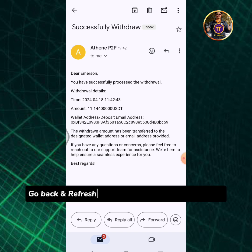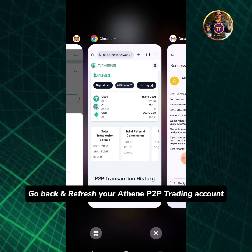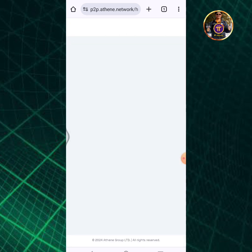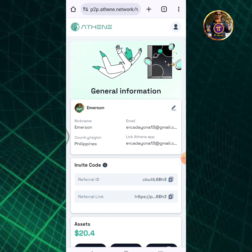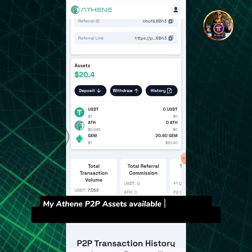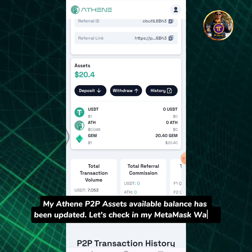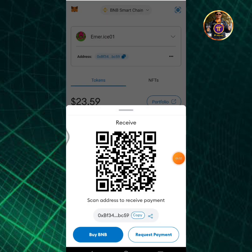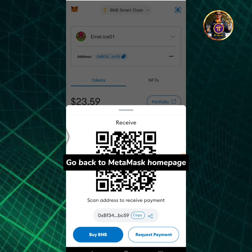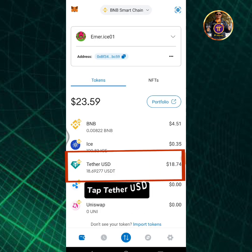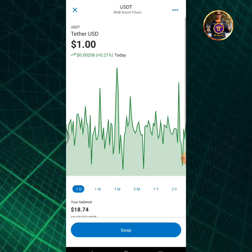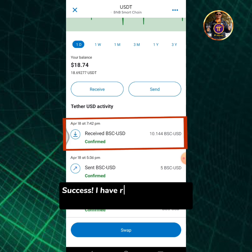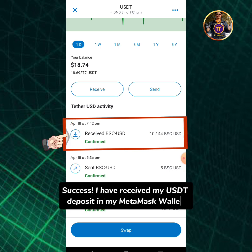Go back and refresh your Athene P2P trading account. My Athene P2P assets available balance has been updated. Let's check in my MetaMask wallet — go back to the MetaMask home page and tap Tether USD. Success! I have received my USDT deposit in my MetaMask wallet.